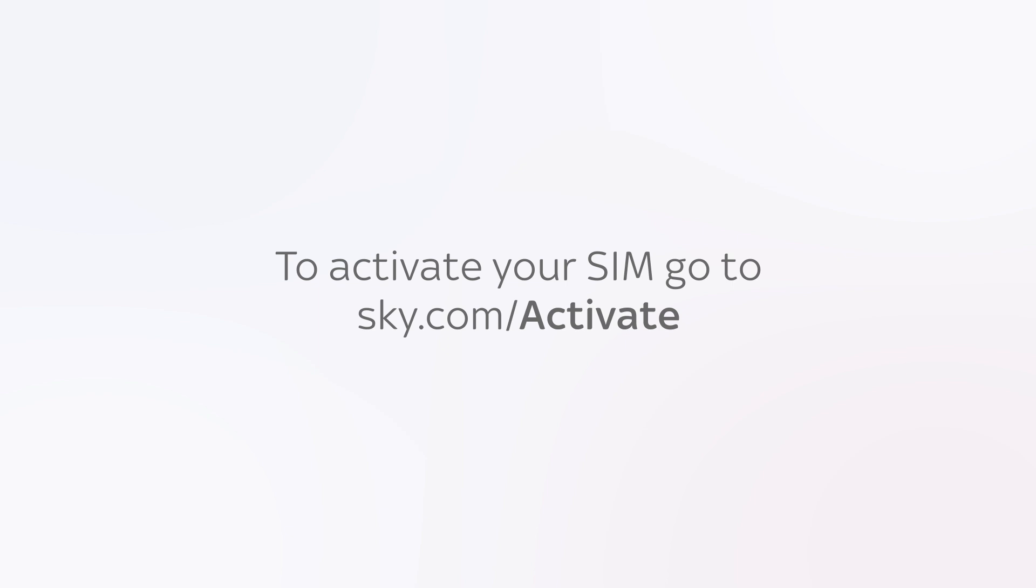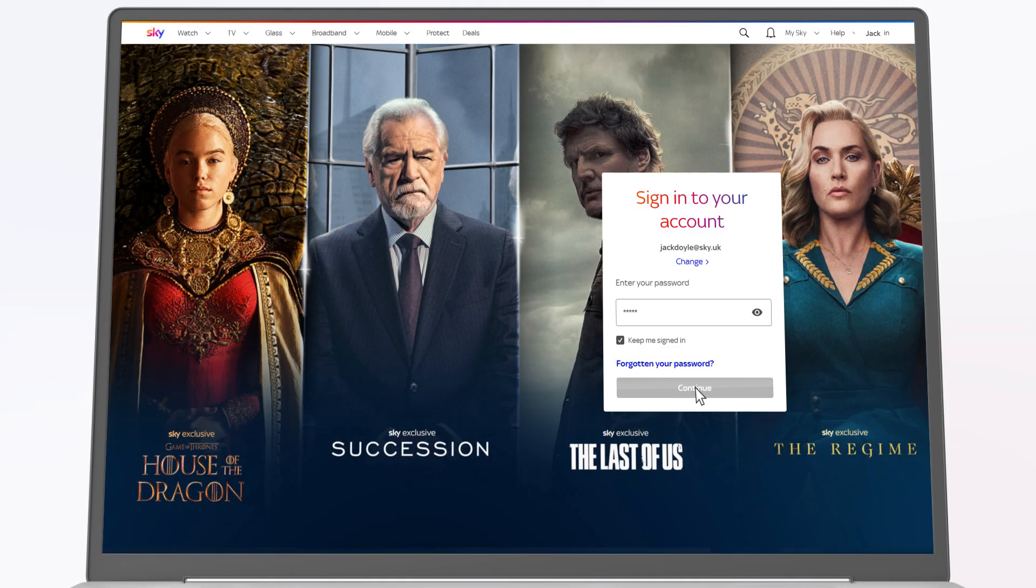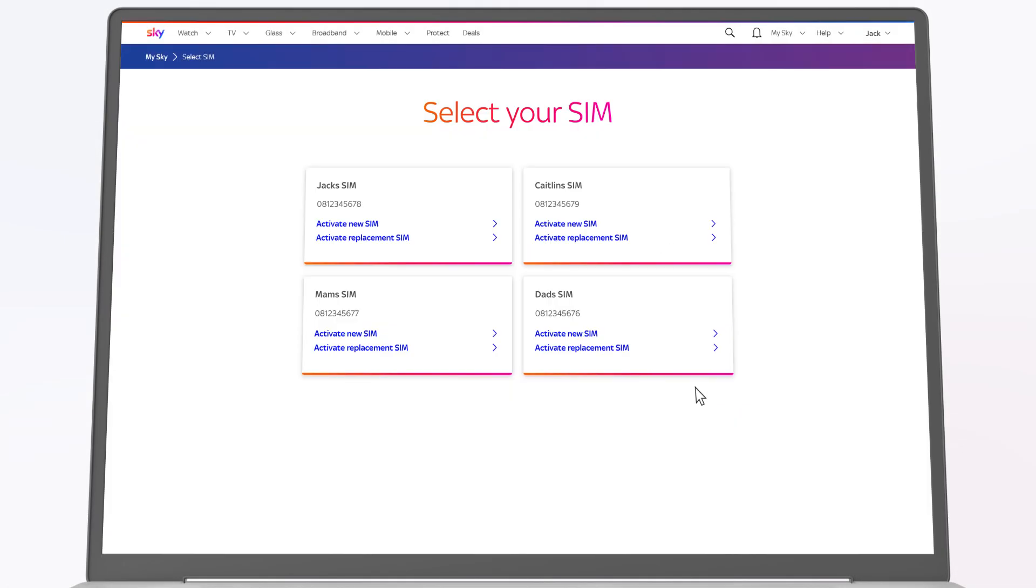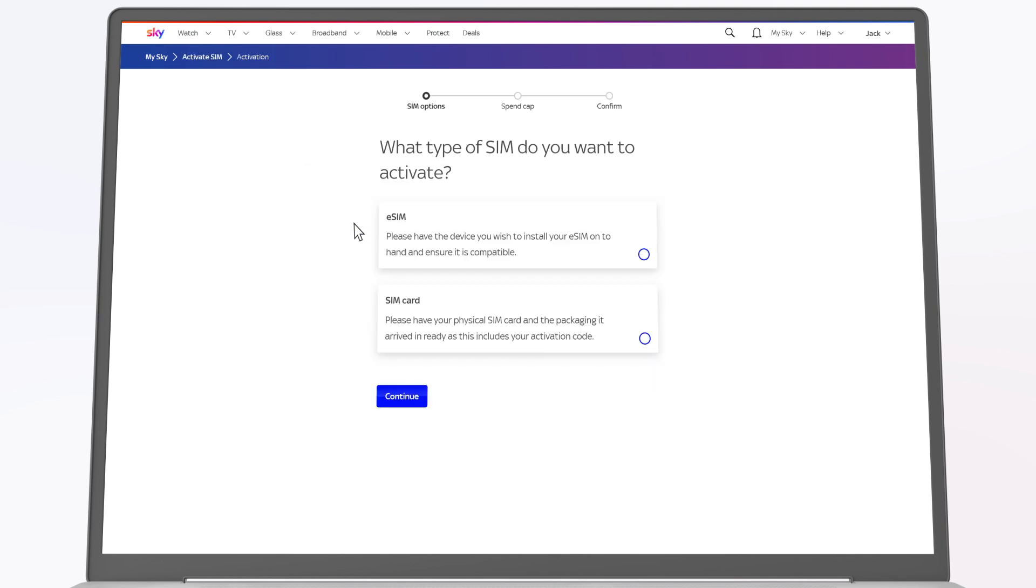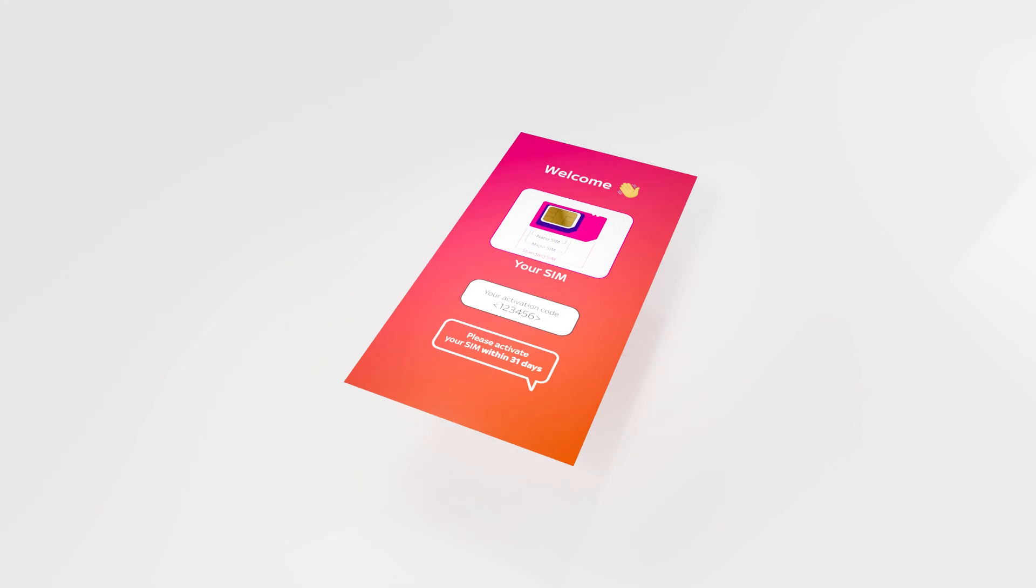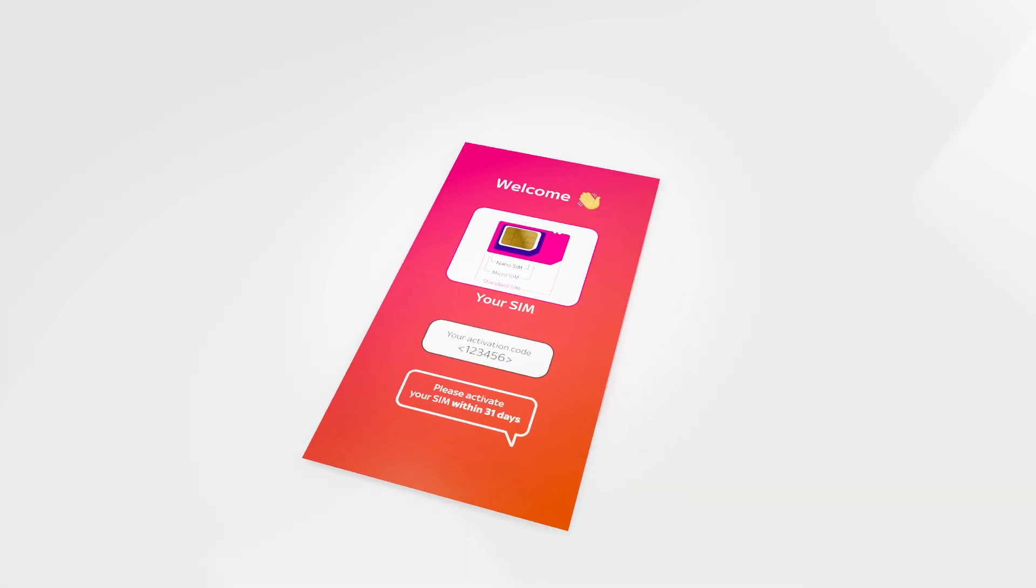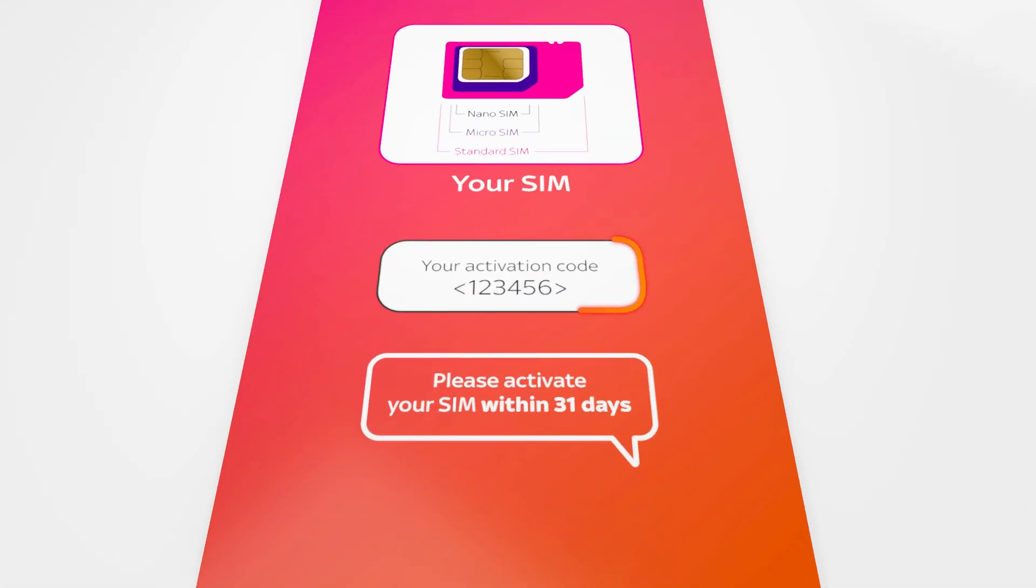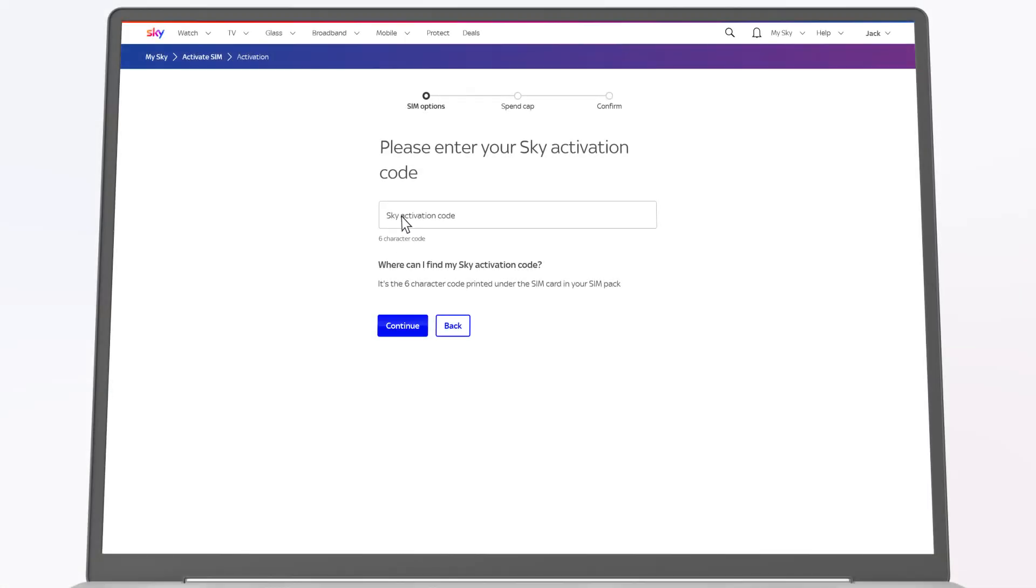Go to sky.com/activation and log in. Find your SIM and click activate new SIM. Choose what type of SIM you want to activate. Enter the activation code from your SIM pack. Click continue.